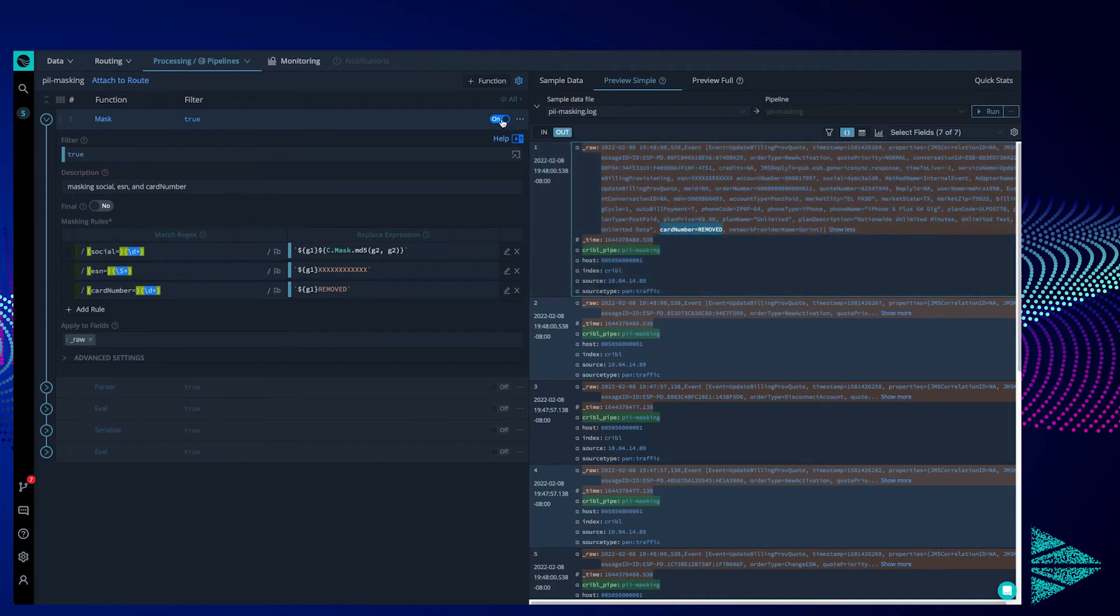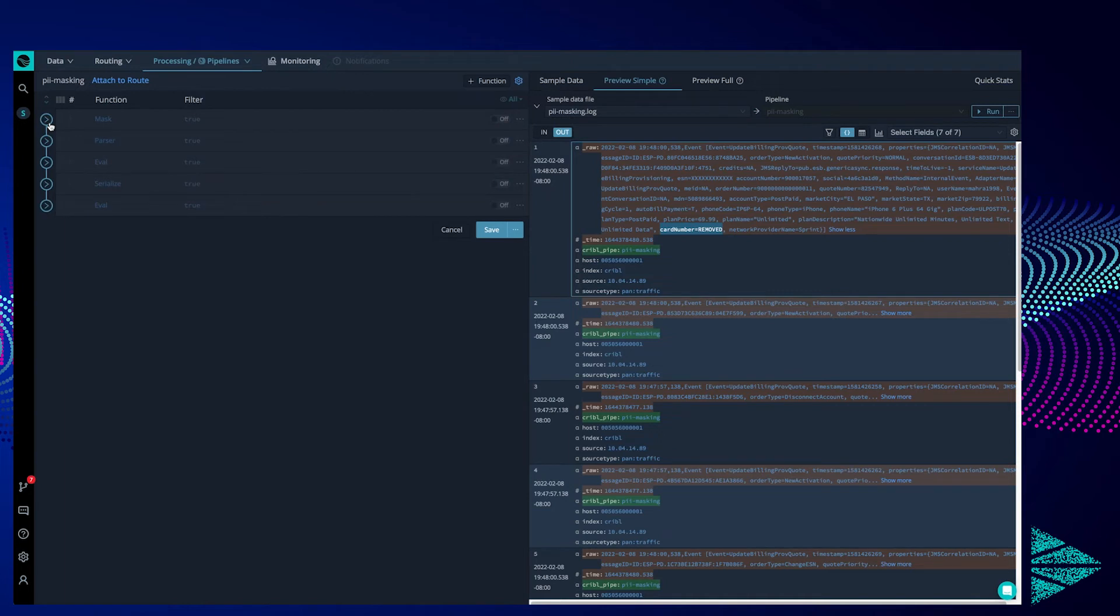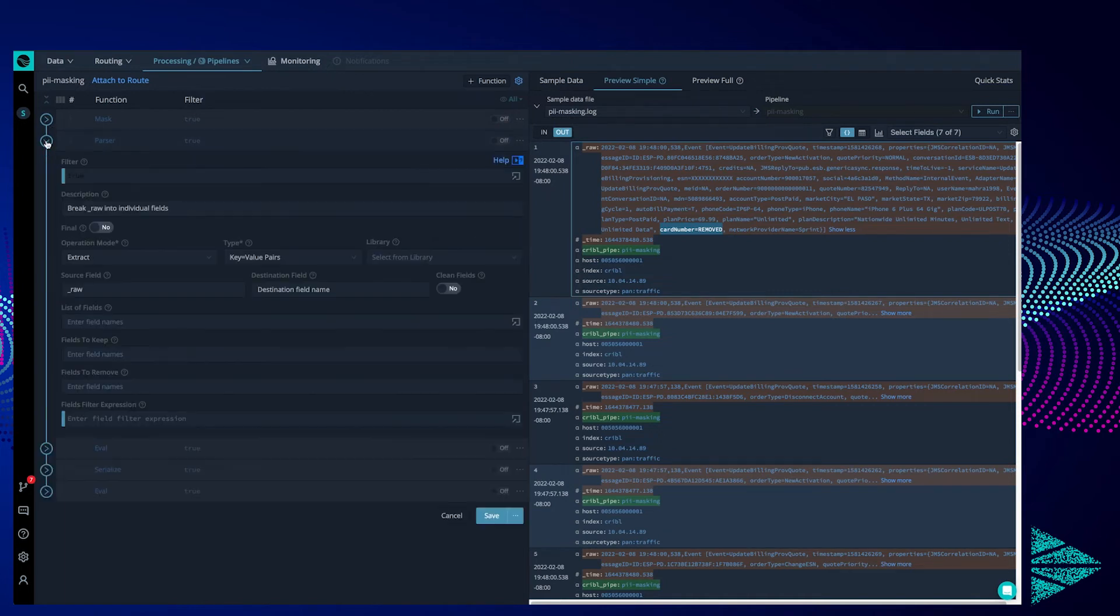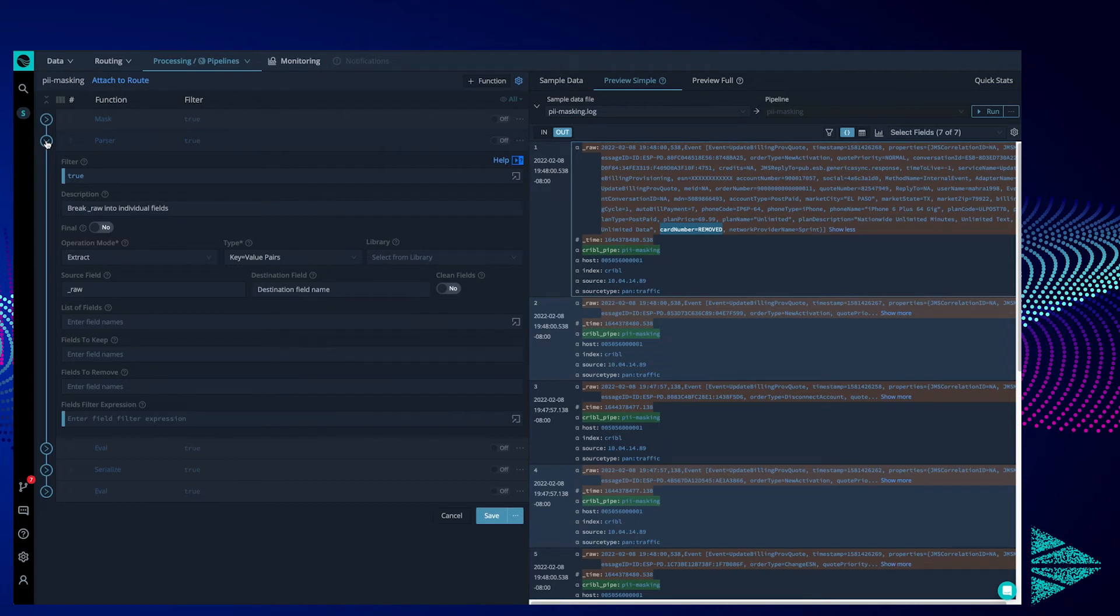We'll turn off the original masking functions so that we can see the effects of our other functions in action. Looking at our next function in the pipeline, this is a parser. Said parser will look through the raw field and extract any key value pairs, then it will insert them into our event as new fields entirely.